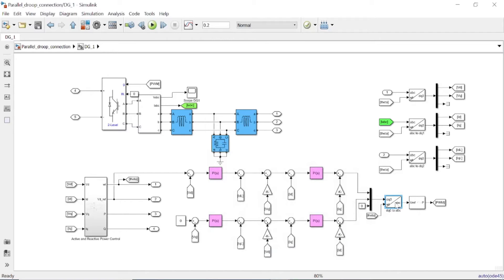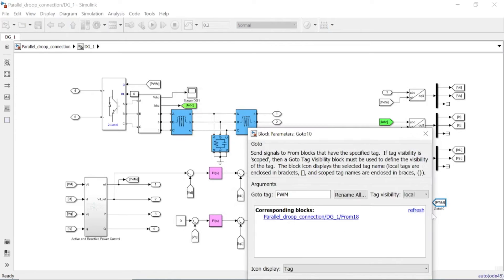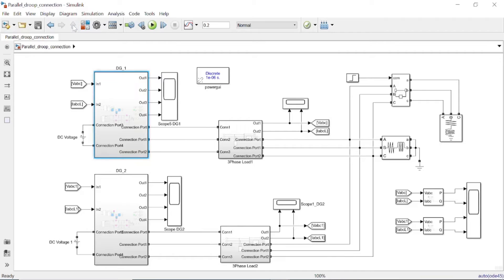The output of the voltage PI controller is compared with the measured current, and the resulting error is applied to a PI controller for current control. The output is still in the DQ reference frame, so we transform it back to the ABC reference frame and then apply the output to the pulse width modulator — the PWM generator block — which generates the inverter switching pulses fed to the gate signal of the inverter.